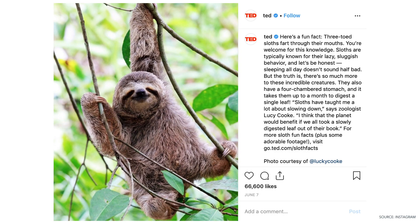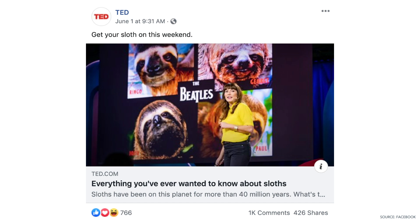On Instagram, however, TED takes a completely different approach. Since Instagram is an image-driven platform, they decided to use a picture of a sloth to get visitors' attention. Instagram supports long-form text, so they decided to share a sneak peek of Lucy's talk in the image caption. Then on Facebook, TED altered their writing style again to resonate with a different audience. In this post they say, 'Get your sloth on this weekend.' It's timely, relevant, and funny — the perfect way to recommend their content to watch over the weekend. Even though TED is promoting the same piece of content on these three social channels, they updated the messaging to resonate with specific audiences.